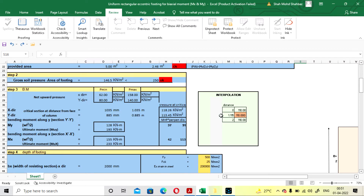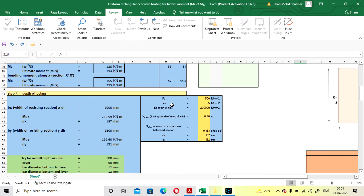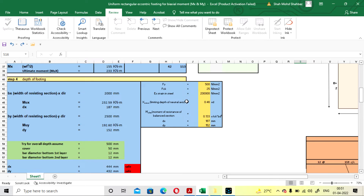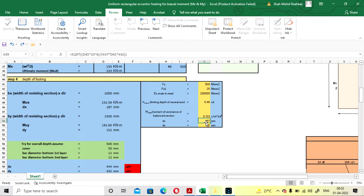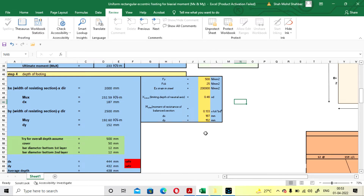You can also do the interpolation manually using the provided table. Now the depth of footing is calculated automatically — you don't need to change any values. The effective depth is calculated here: for X direction it is coming as 187 mm and for Y direction it is coming as 152 mm.